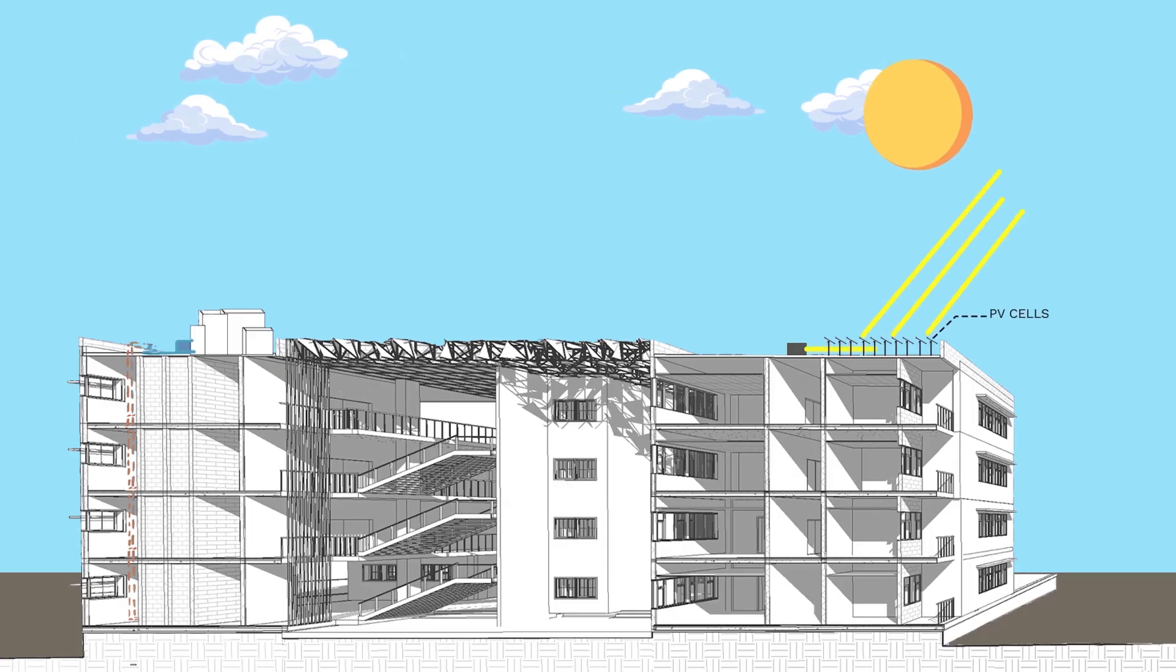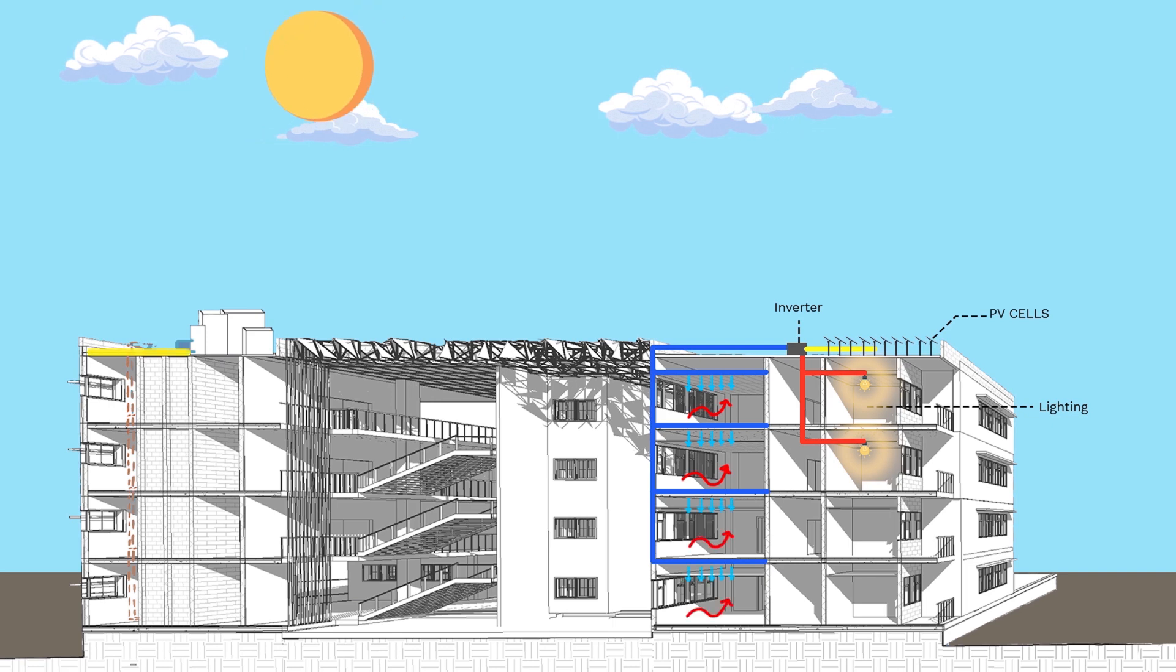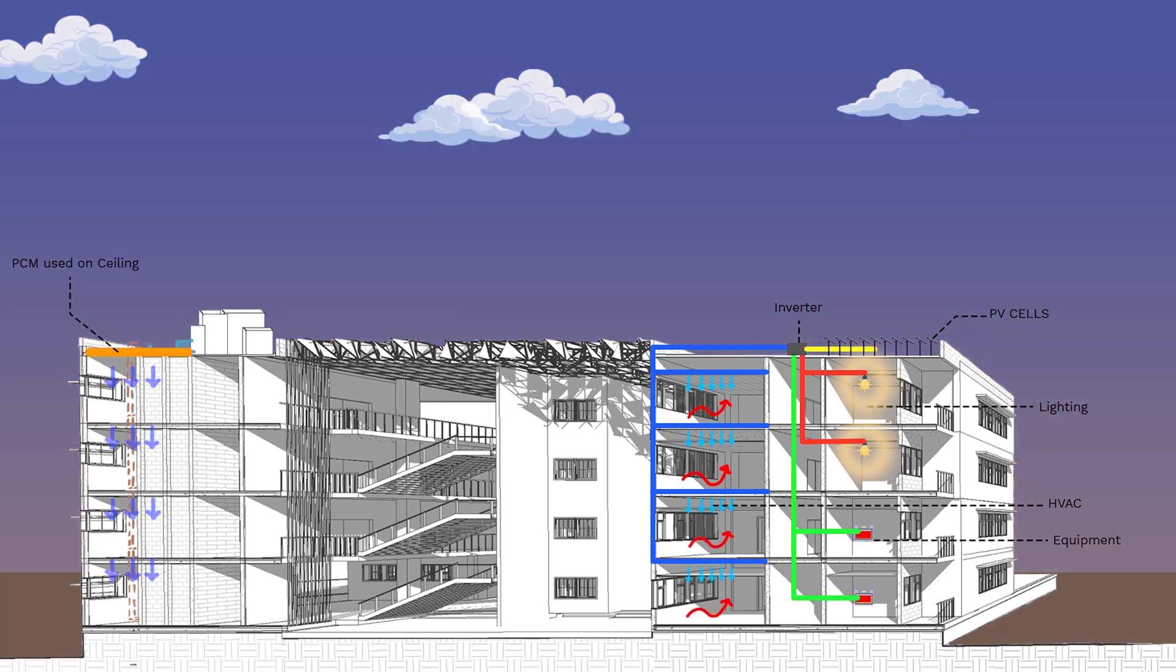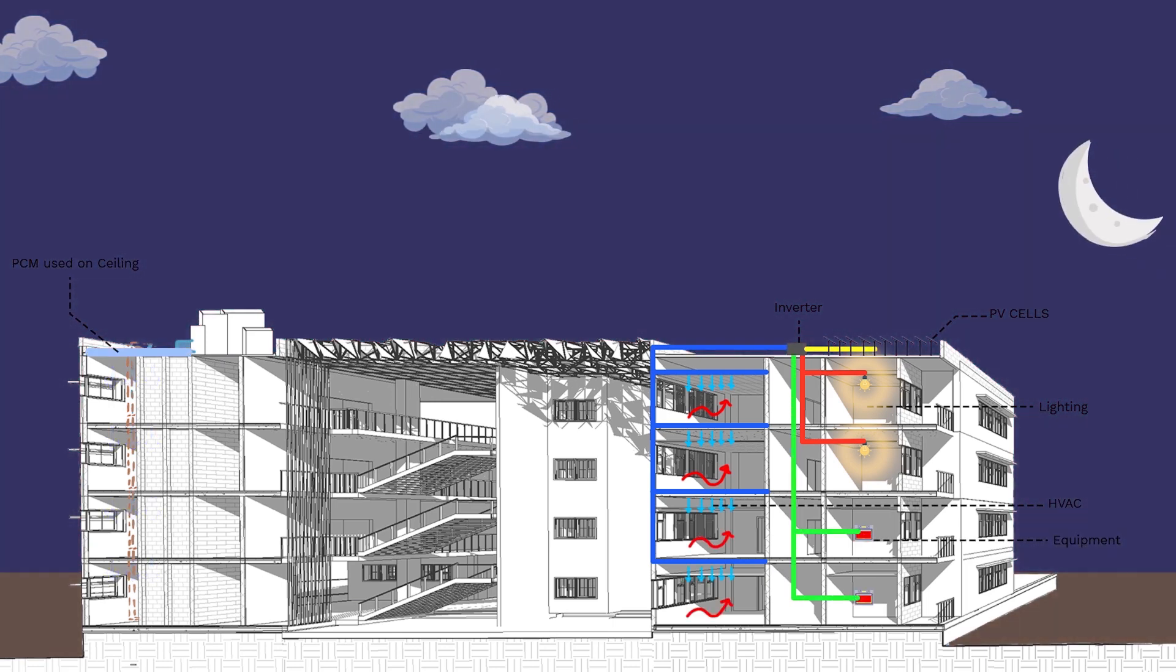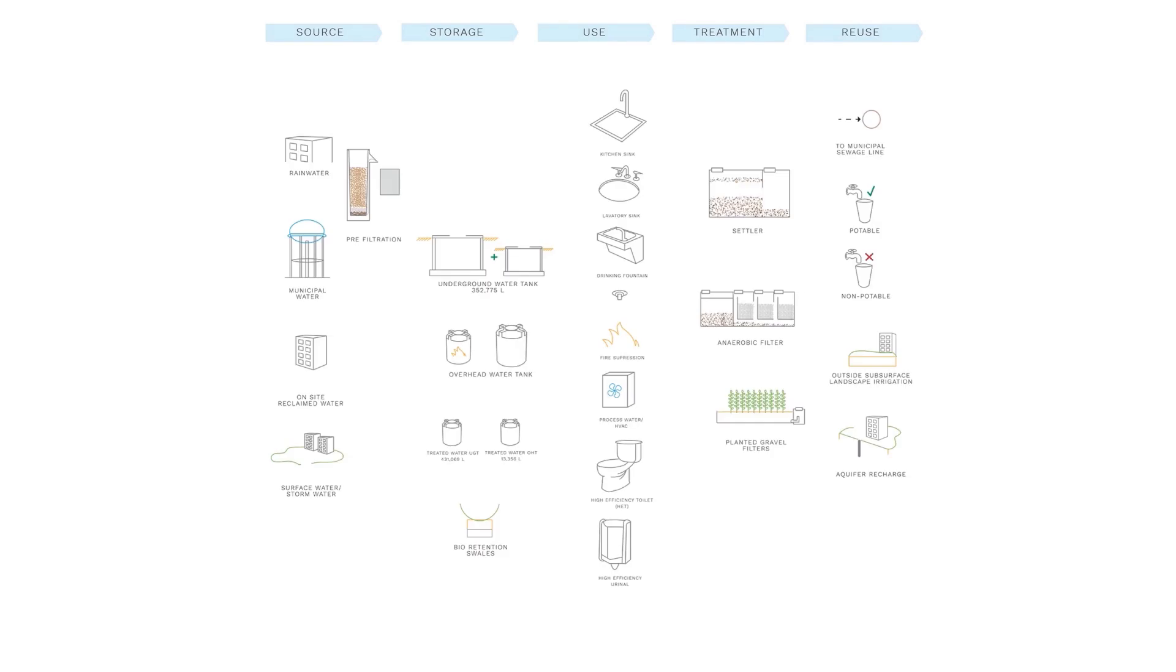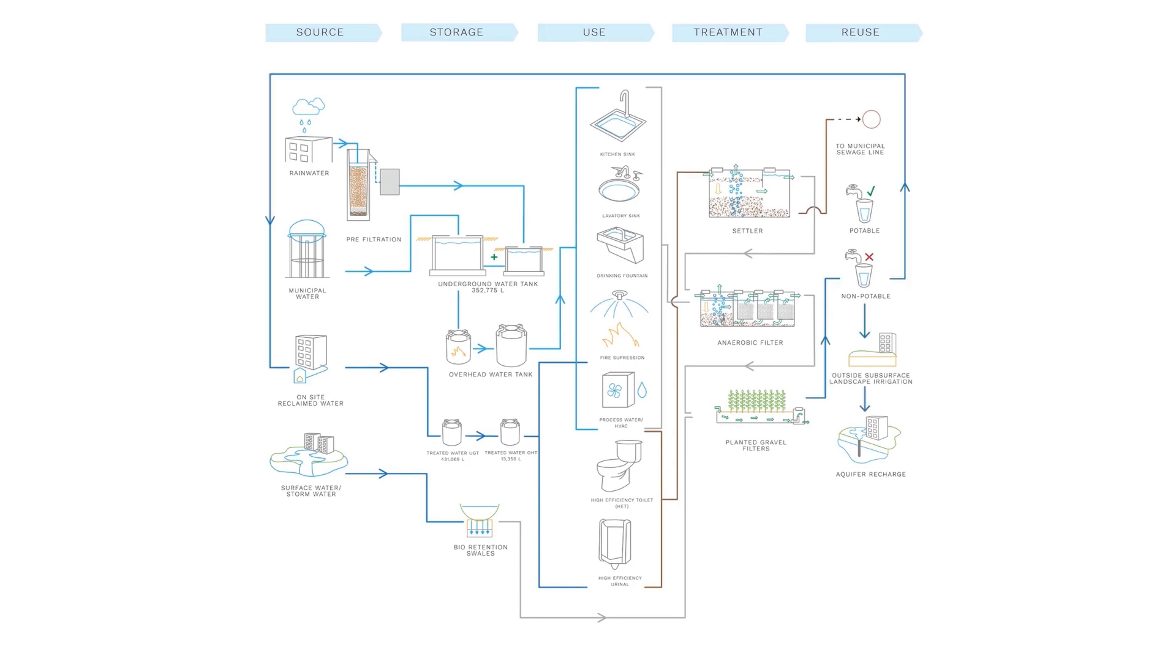Utilizing PV energy and a water-chilled HVAC system enhanced by phase change materials allow us to create a net-positive energy building where residents can feed back to the grid. Swales and root zone treatment are used to recycle the ample rainwater and gray water to create a net-zero water building.